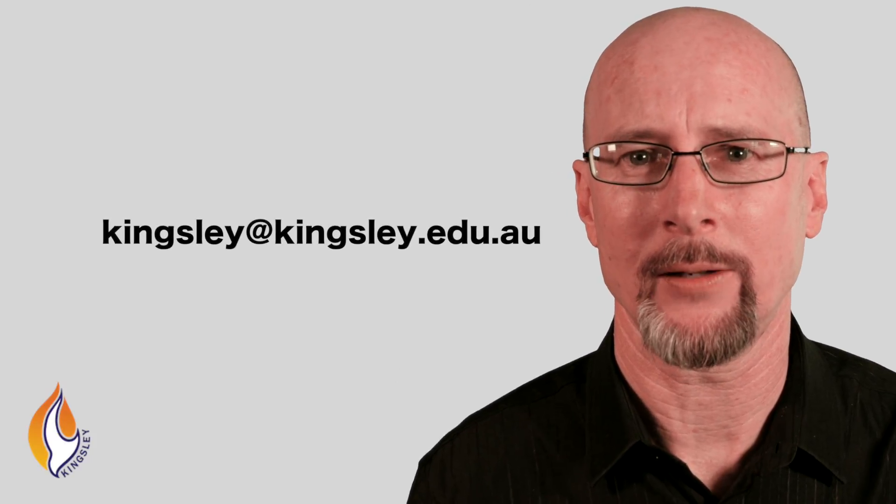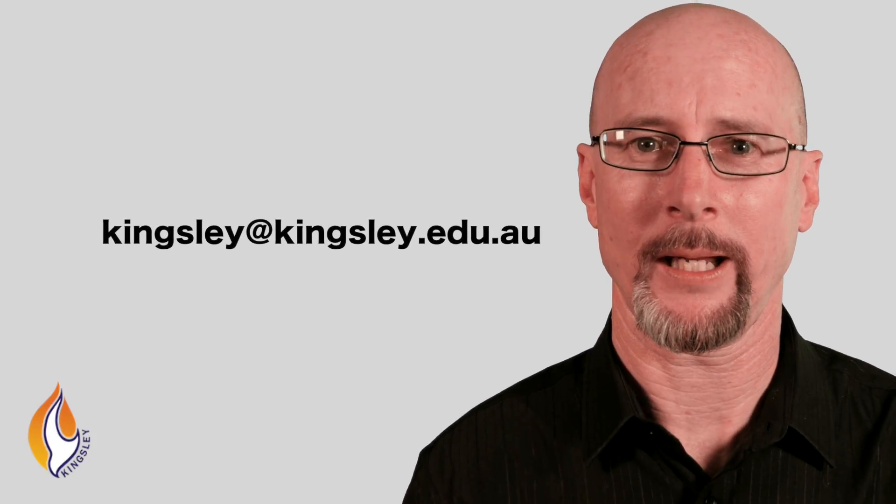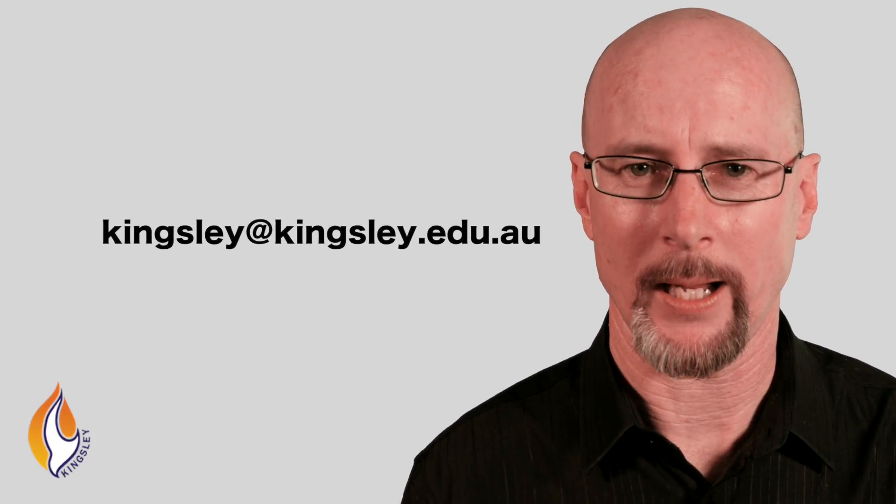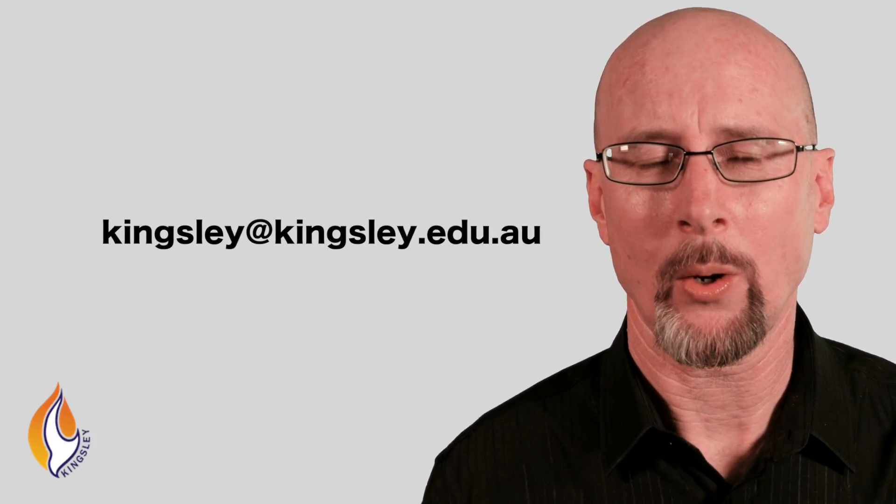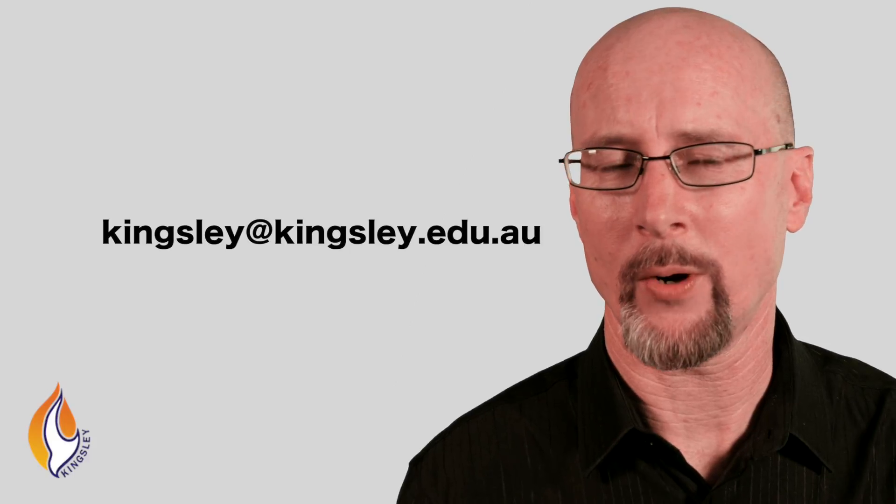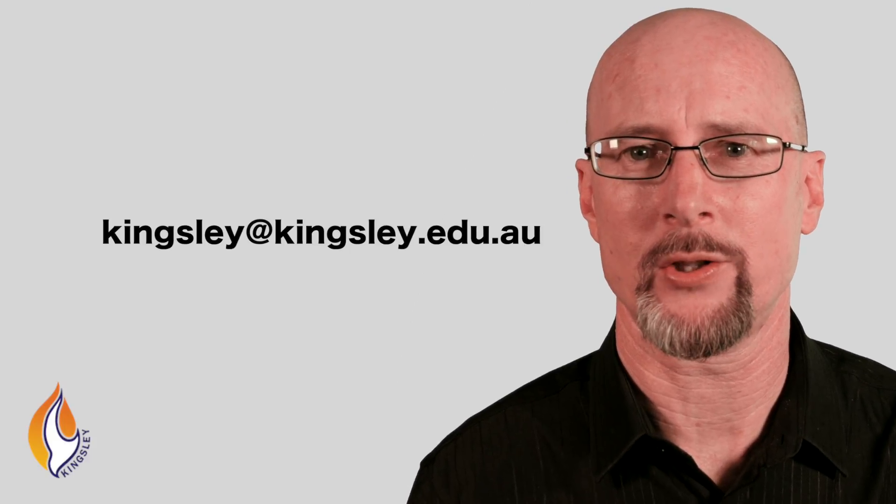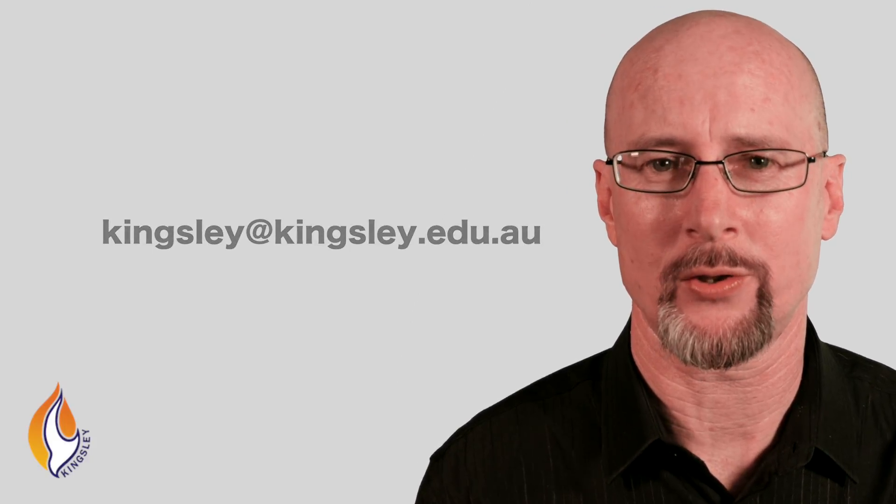Well, thanks for watching the video. If you need to watch it again, that'll help you to clarify any questions. But if you still have more, don't hesitate to email me at kingsley@kingsley.edu.au. Or you can find further information on the Kingsley Australia website, which is kingsley.edu.au. Thank you.